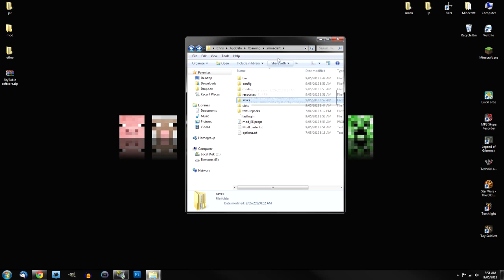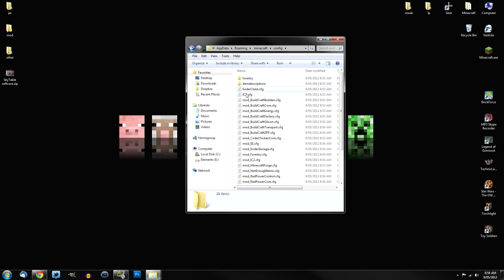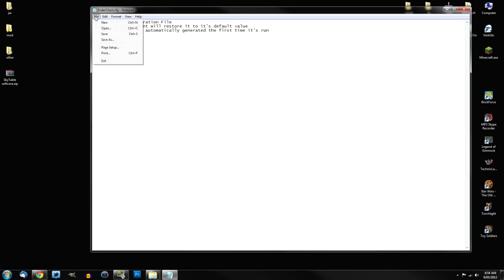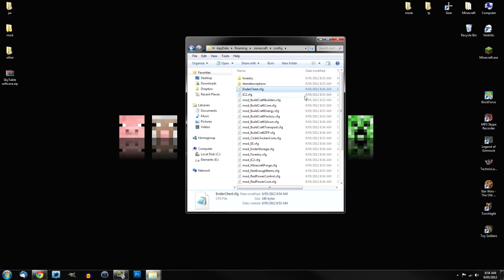So all you've got to do is, when you get back to your .Minecraft folder, open up the config folder. And you should see a file there called enderchest.cfg. Just open that with notepad. And you should see here block ID 241. Just simply, the number I use is 211. And then just click file and save. And done. That's fixed it.